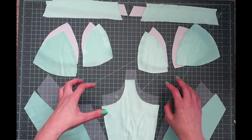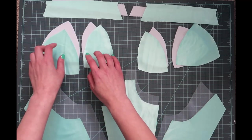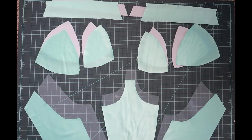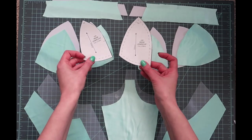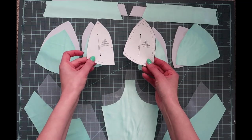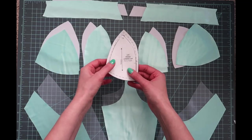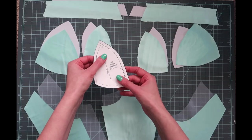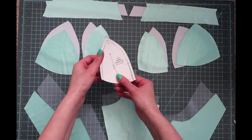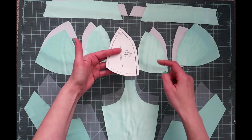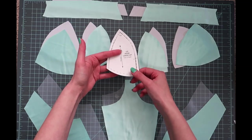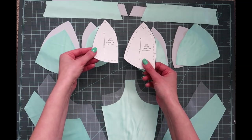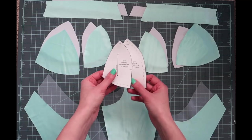Now this pattern does provide separate pieces for your foam and your fashion fabric. If you look here, this is the fabric pattern piece and this is the foam. The main difference between the two is that you're going to have most of your seam allowances removed on your foam piece. The only seam allowances that should be remaining are the ones that are going to sit along your wire line. So make sure that you keep those two straight.